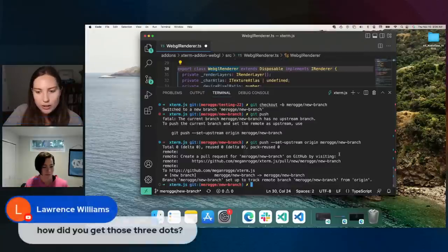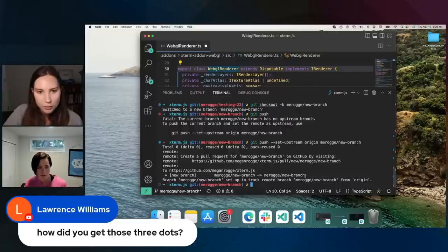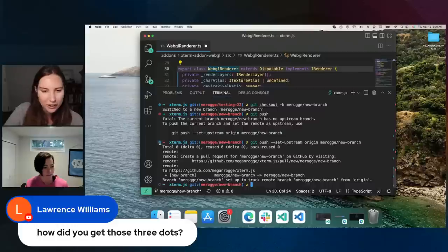How do you get those three dots? I'm not sure which three dots you were talking about, Lawrence. So Megan, do you know? If not, please clarify.